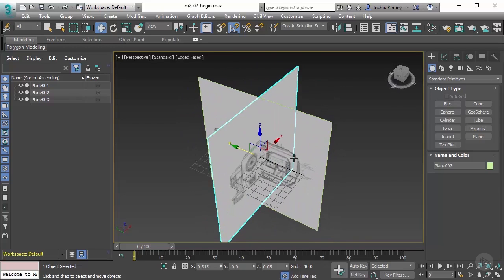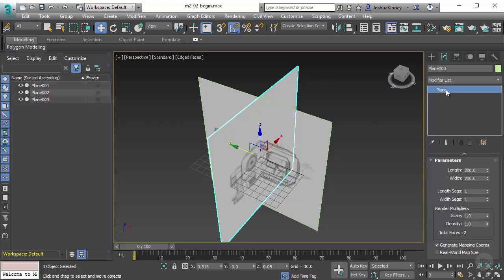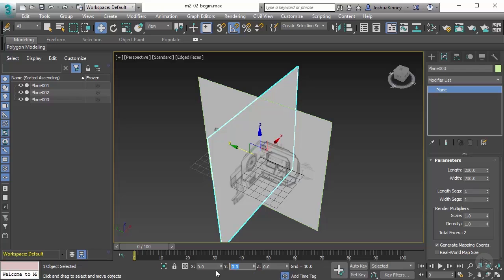Let's hit alt and W on our perspective view and grab our move tool. With this one selected—I have plane 003 selected, that's going to be my back image—I want to move it to zero in the X, zero in the Z, but then negative 200 in the Y to push that out.